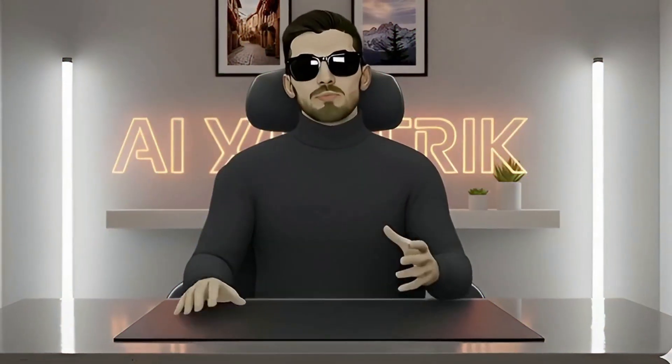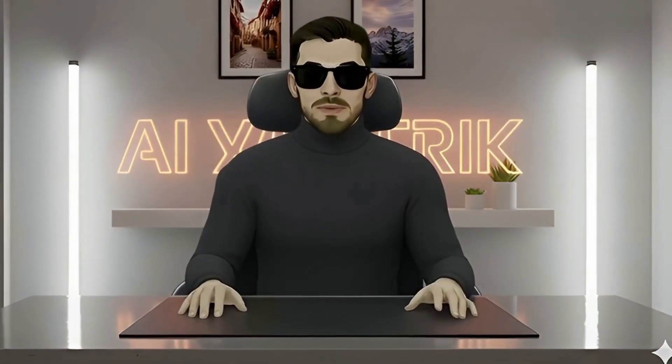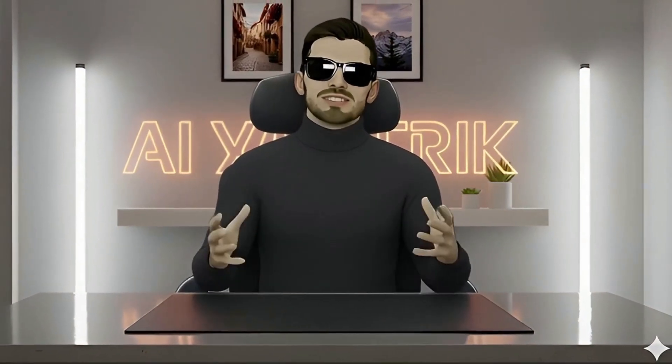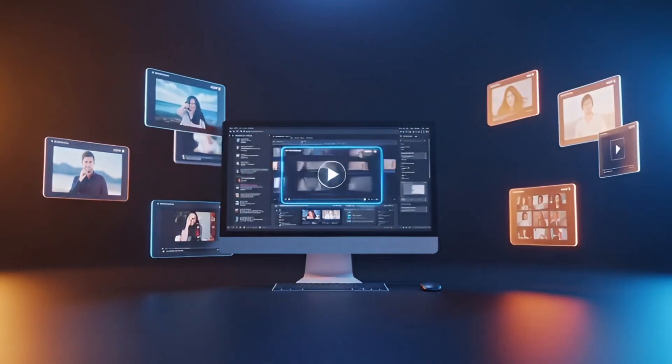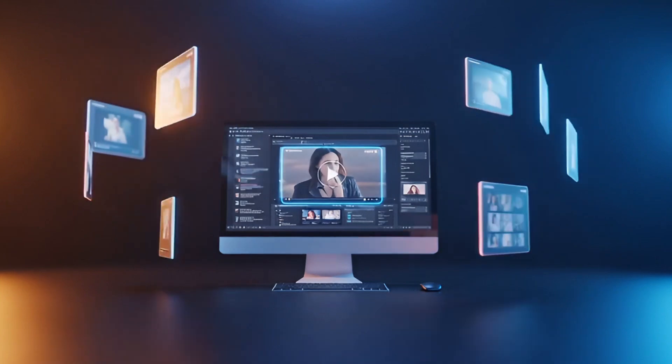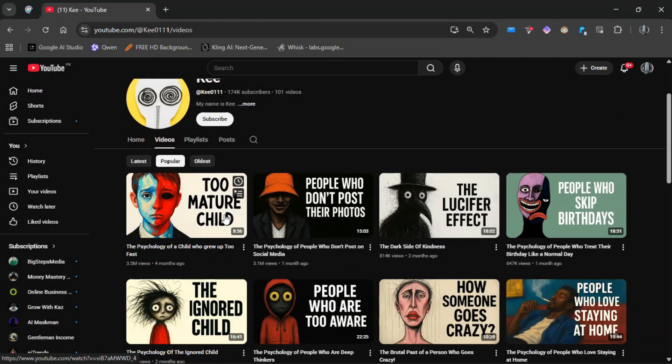So let's tear this apart and rebuild the entire system from scratch. First, let's look at what they're actually doing. When you open the Key channel, three things stand out immediately. The content: